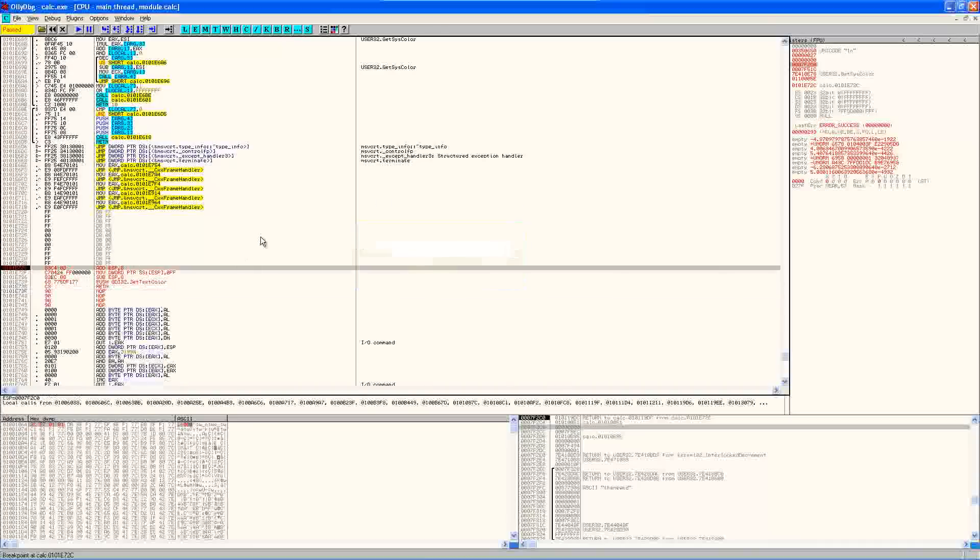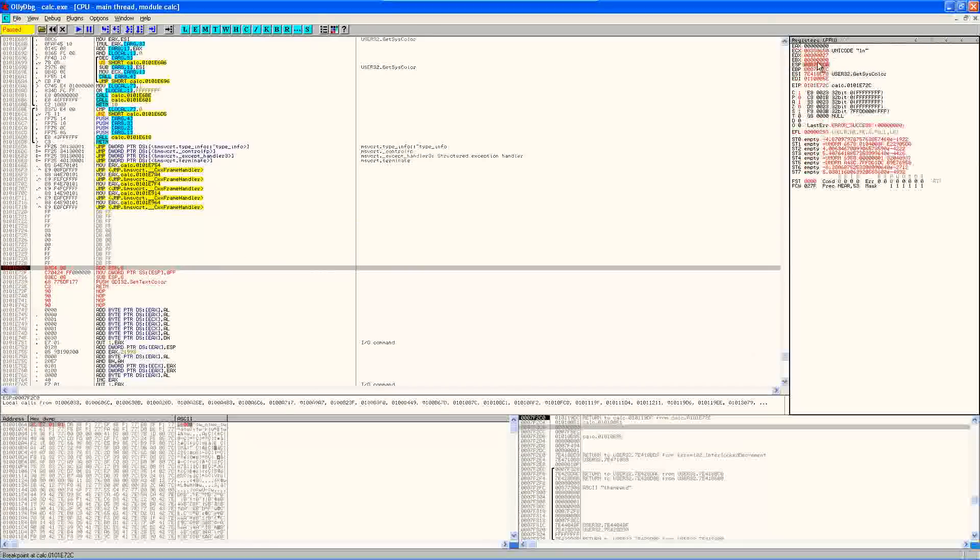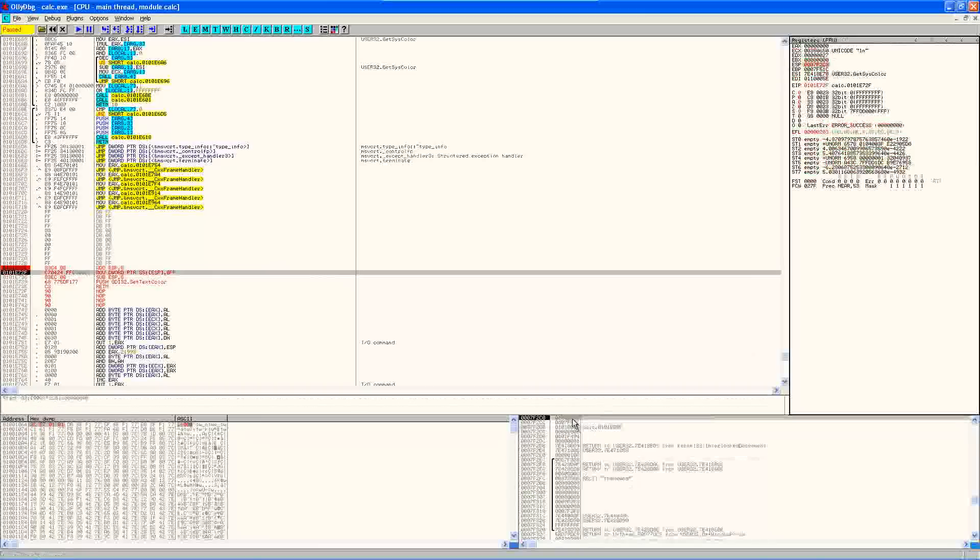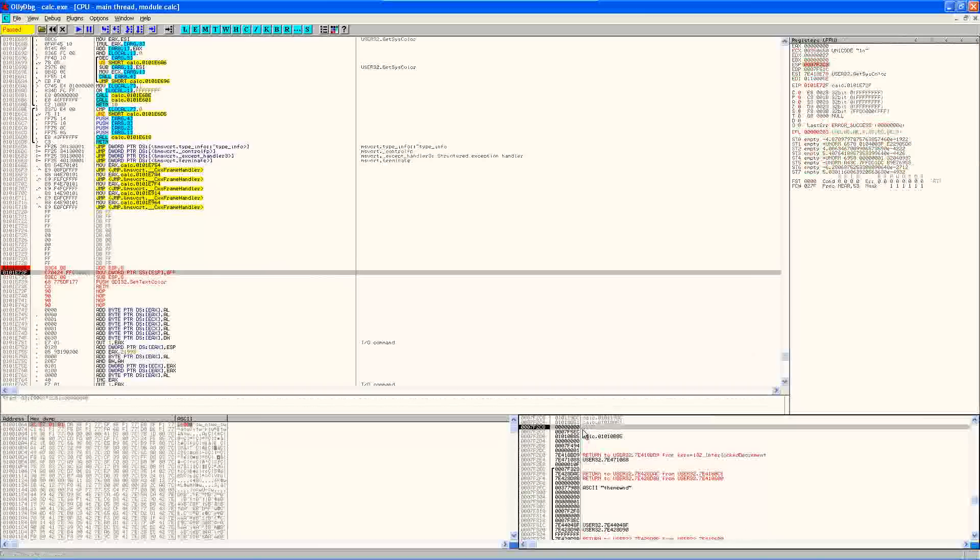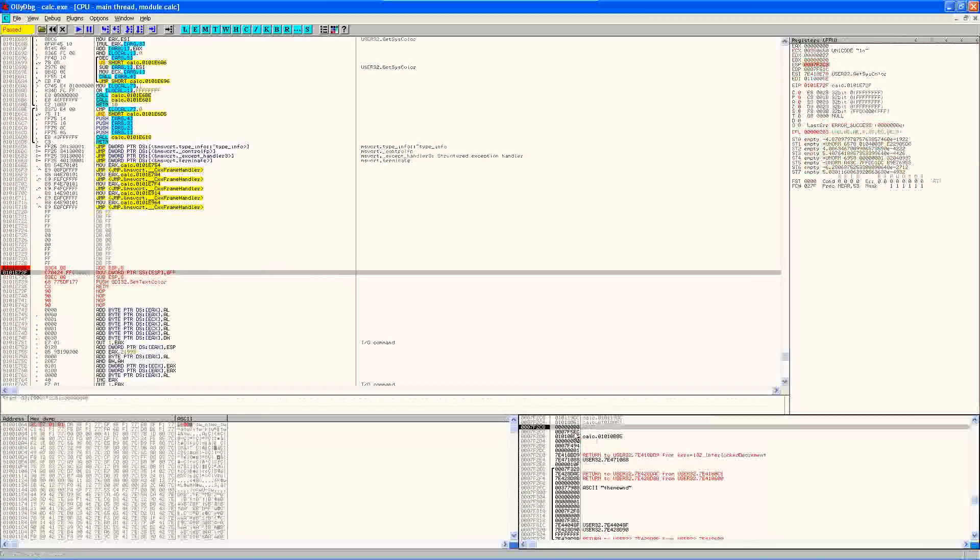Alright. So I'm just going to go ahead and step through this. So this step is going to add eight to ESP, which is here. So it should be C8. Yep.